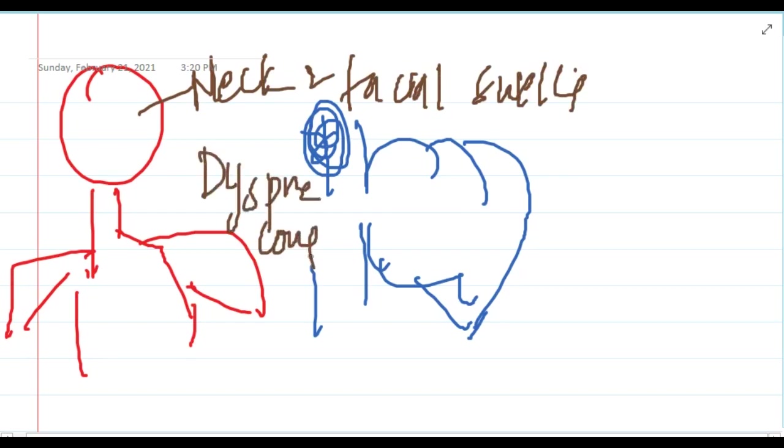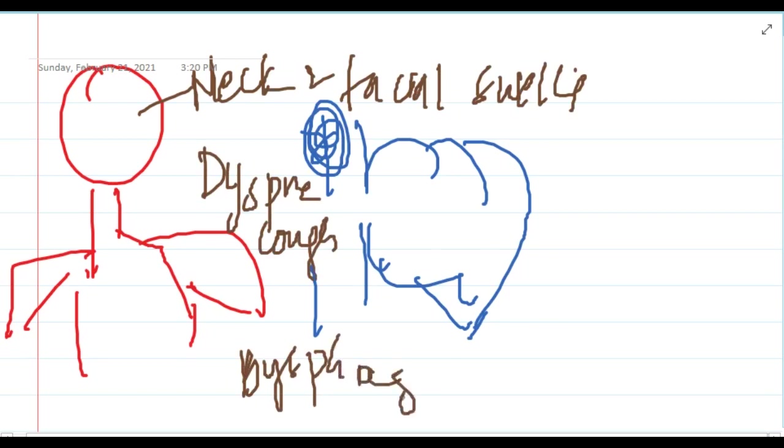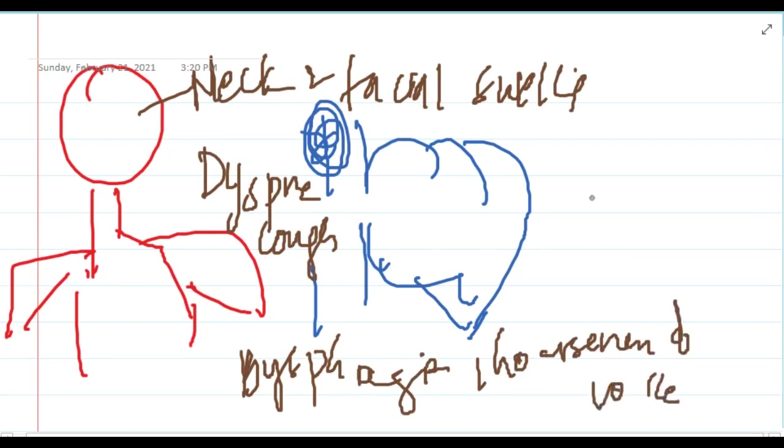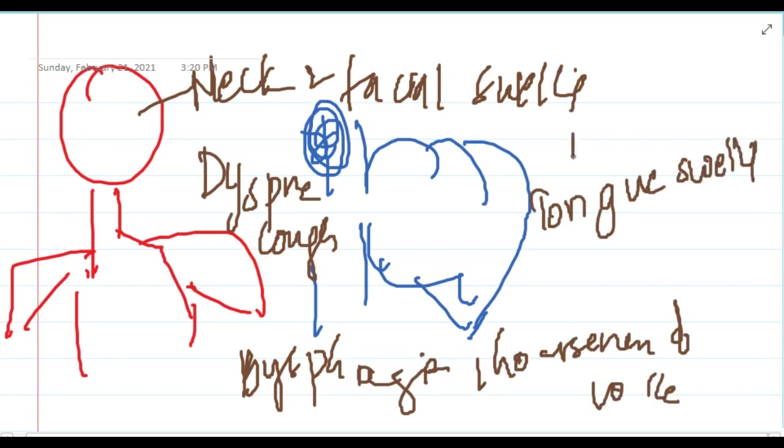The patient will have dyspnea, cough, dysphagia, and hoarseness of voice. You can also see tongue swelling with headache and nasal stuffiness.